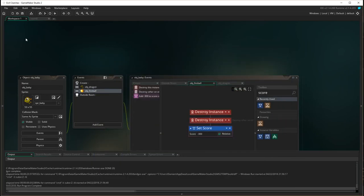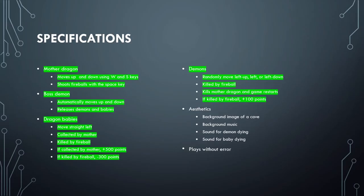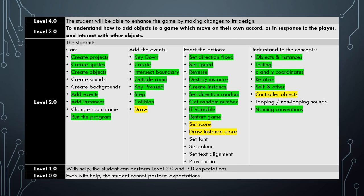Well there we go we now have a fully functional game. We have covered all the specifications for the mother dragon, the boss demon, the dragon babies and the demons. Now we just have to be concerned with some aesthetics and that will be finishing up in the next couple videos. And in this video you learned about the draw event and you also learned about the actions of setting the score and drawing an instance of the score and we've learned about the concept of a controller object.